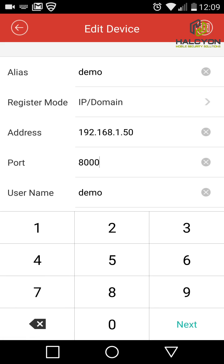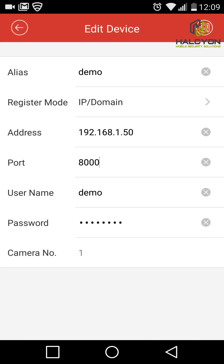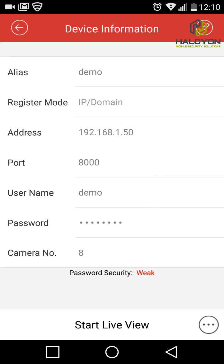Now we'll edit and put the correct port. We click Save, and this is what you should get. You should see the Start Live View button at the bottom and the number of camera channels available on the DVR. This is not the number of cameras currently connected — it's what the DVR can support. In this case it's an 8-channel DVR.